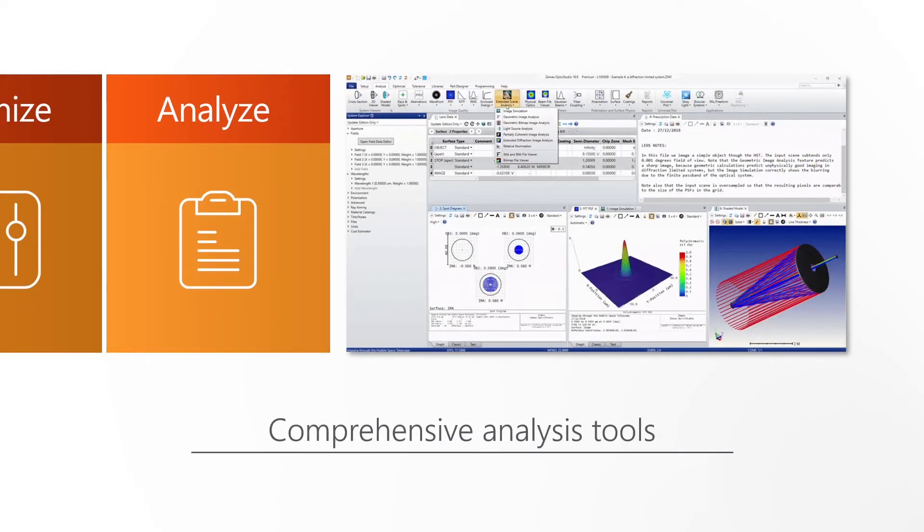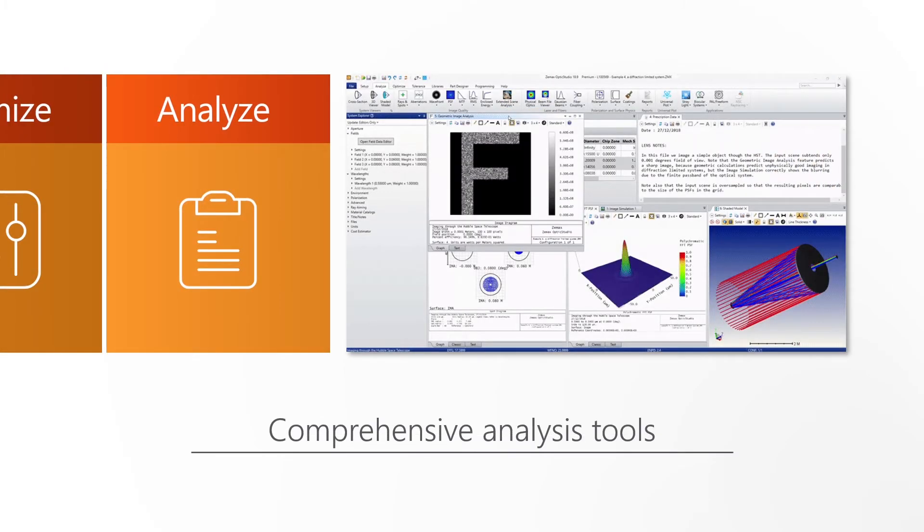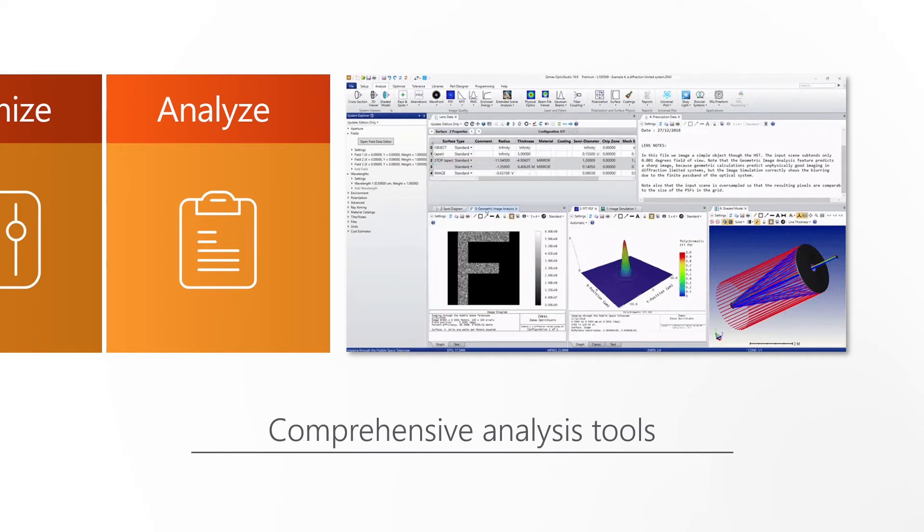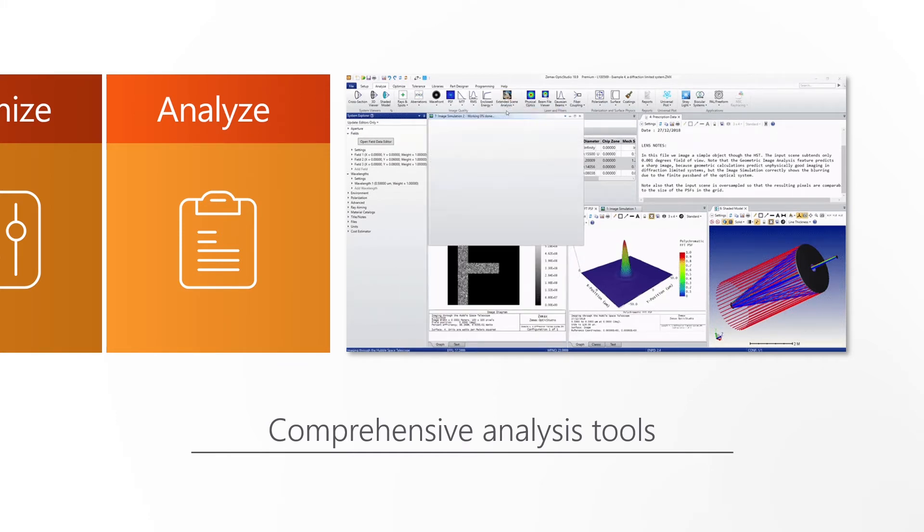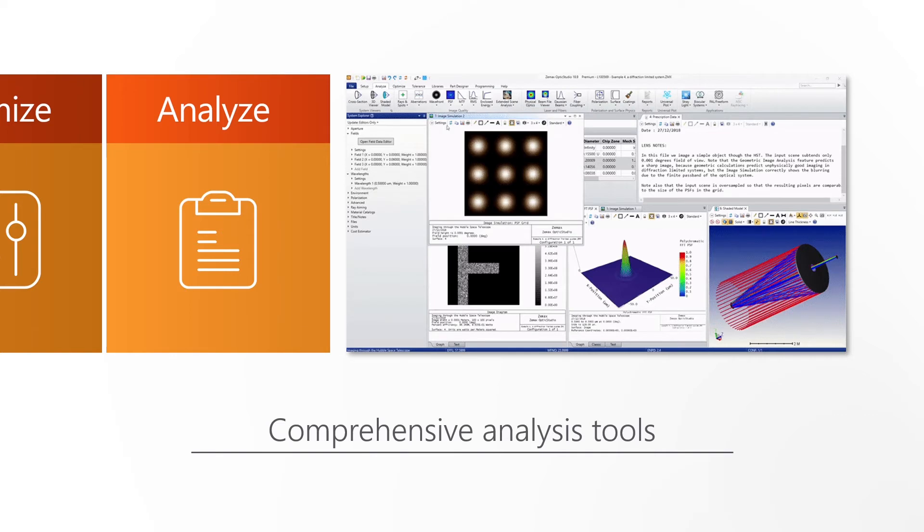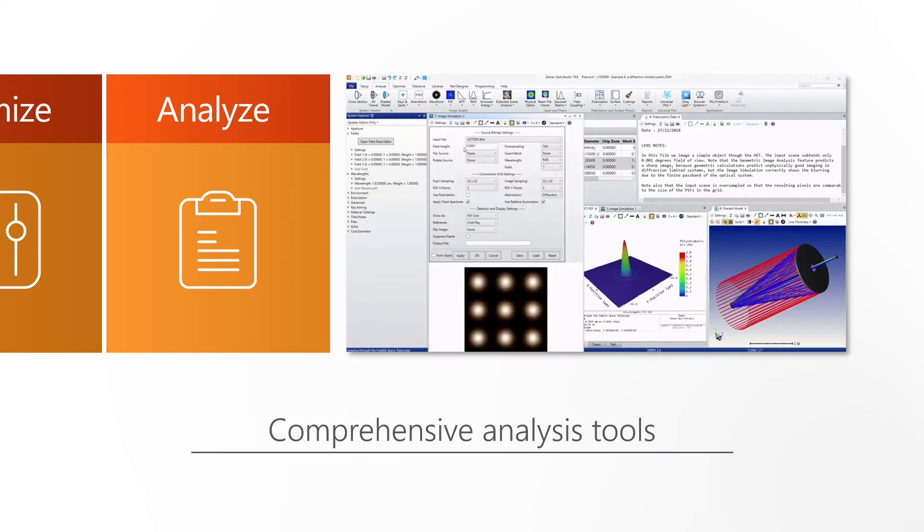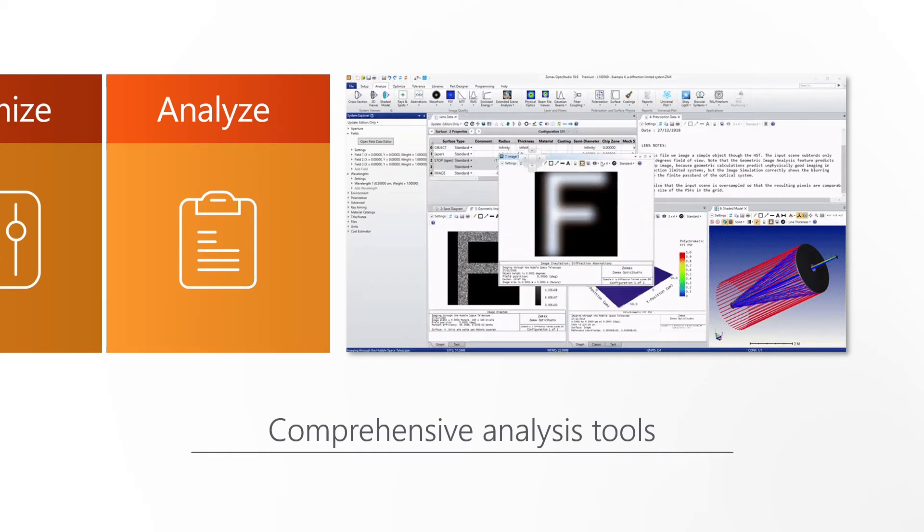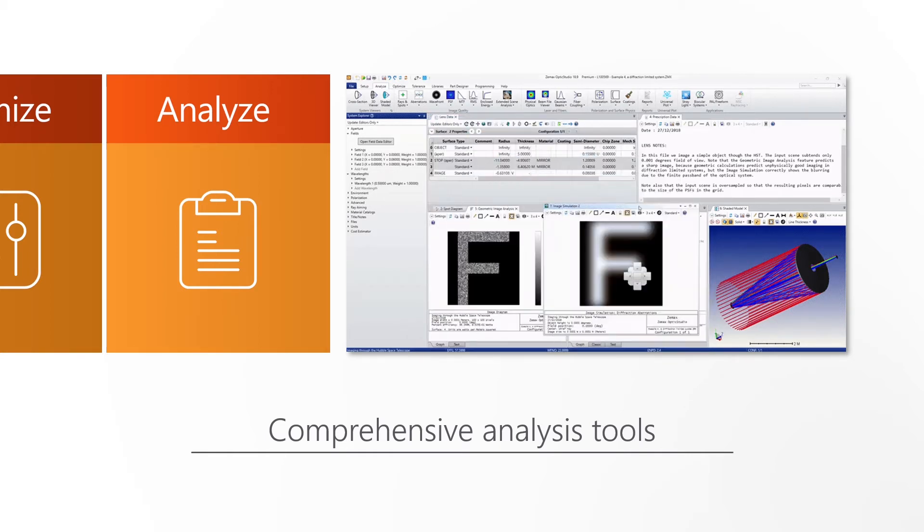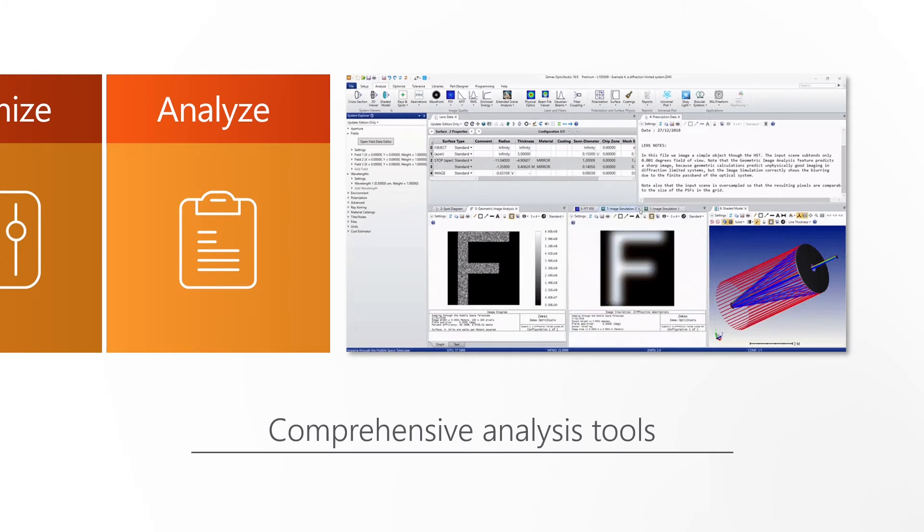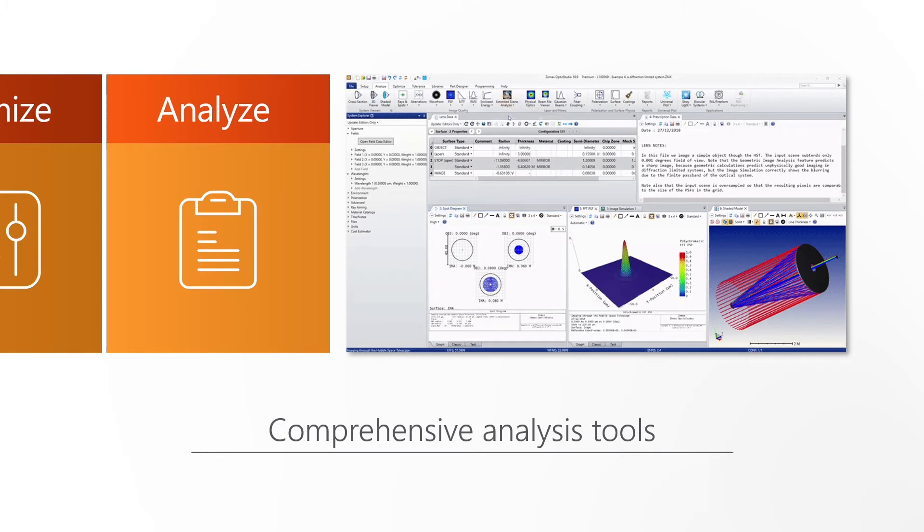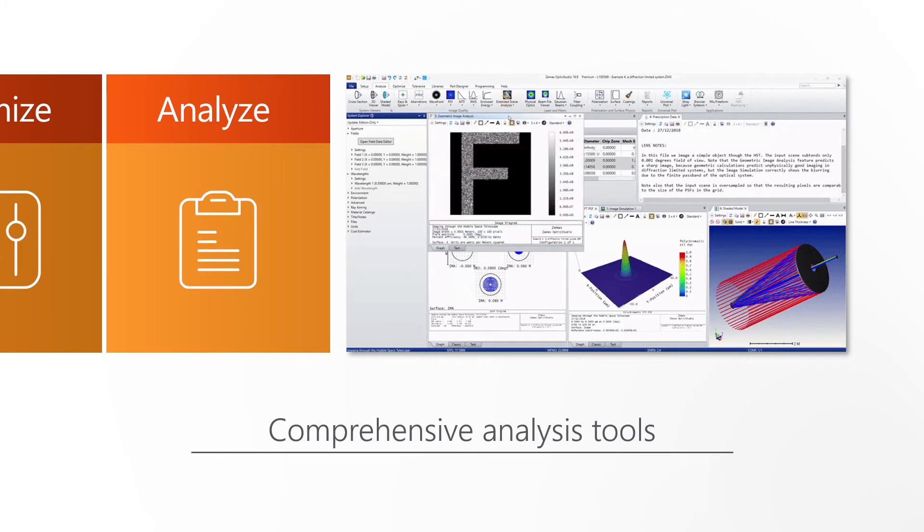Equipped with a comprehensive suite of analysis tools, designers can confidently evaluate their systems across a variety of applications. In addition to many industry standard analysis, OpticStudio provides unique capabilities to improve free-form designs, optimize MTF and simulate photo realistic images of object scenes.